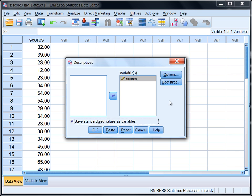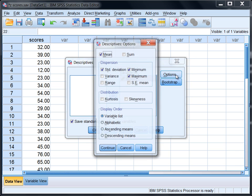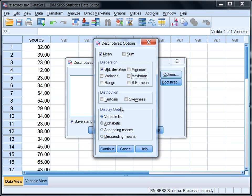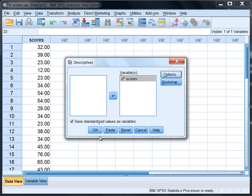Let's go ahead and go to Options as well. Under Options notice we have the mean and standard deviation selected by default as well as minimum and maximum. Let's deselect minimum and maximum for now. Click Continue and then click OK.